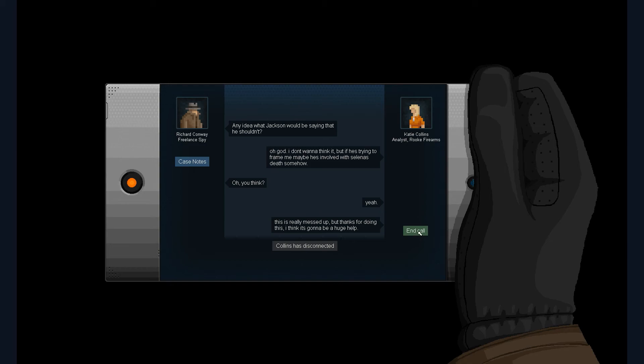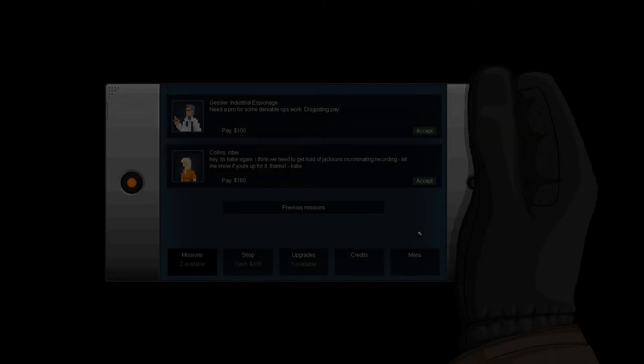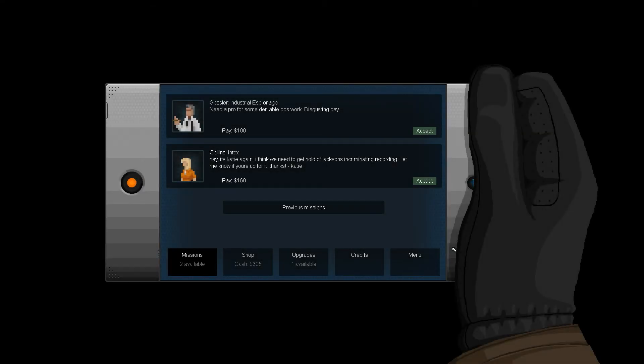Ooh, and now Gessler wants me to do some shit. Damn. Playing the field here. God, who do I help? I say we find out next time.